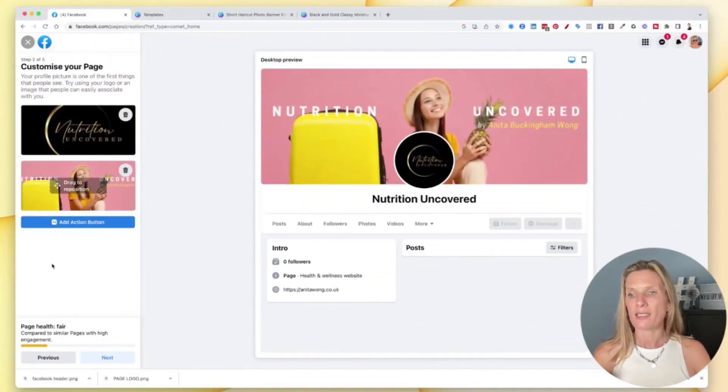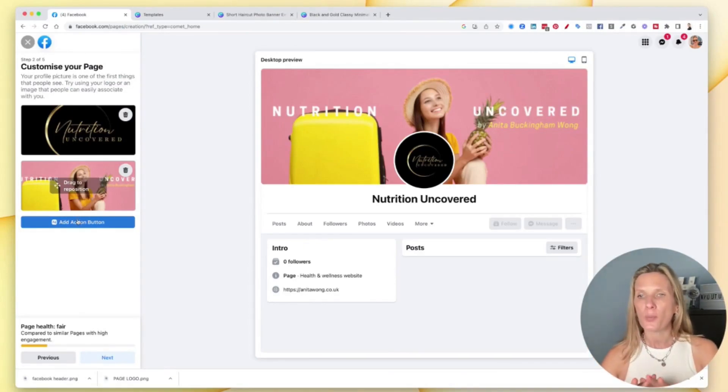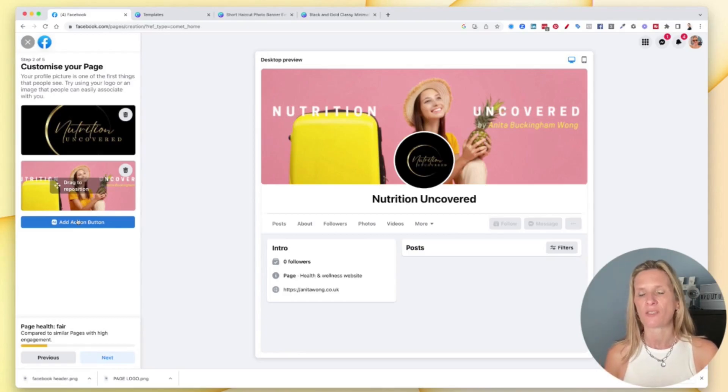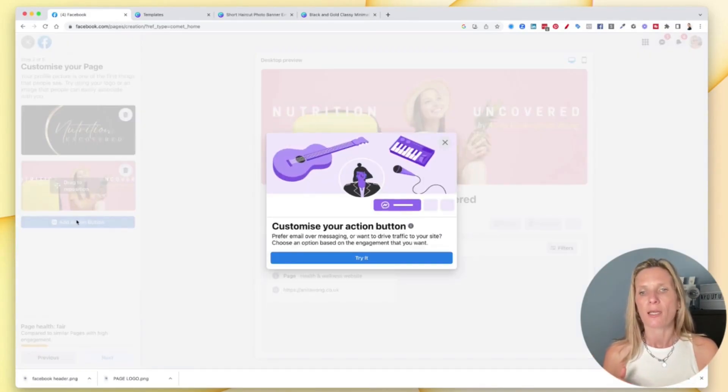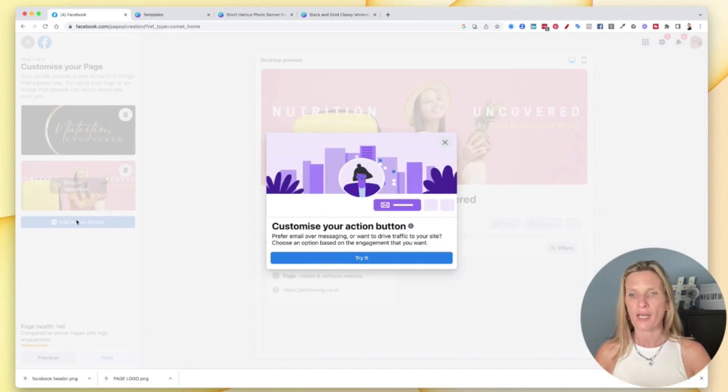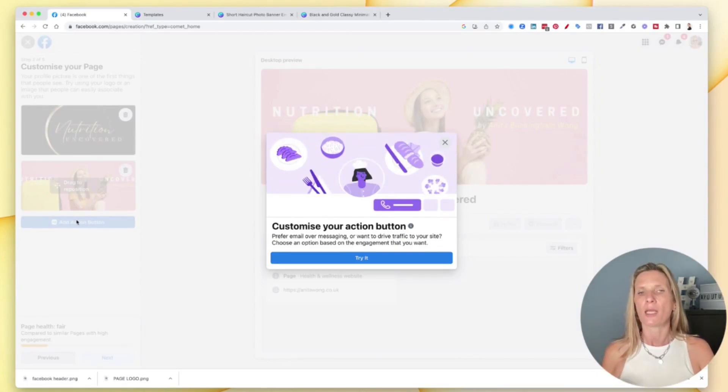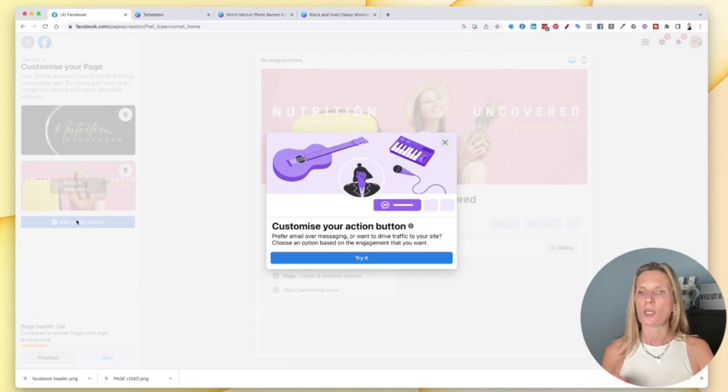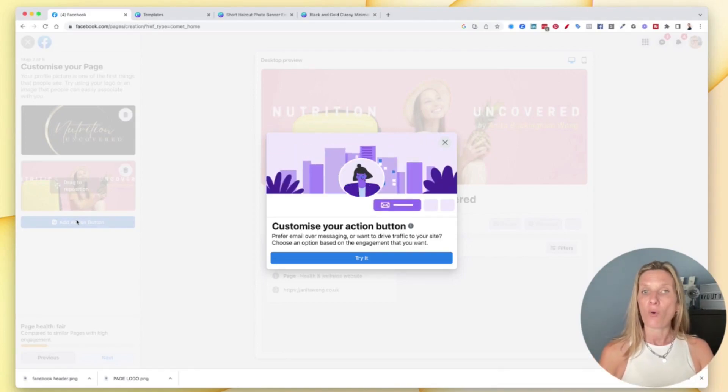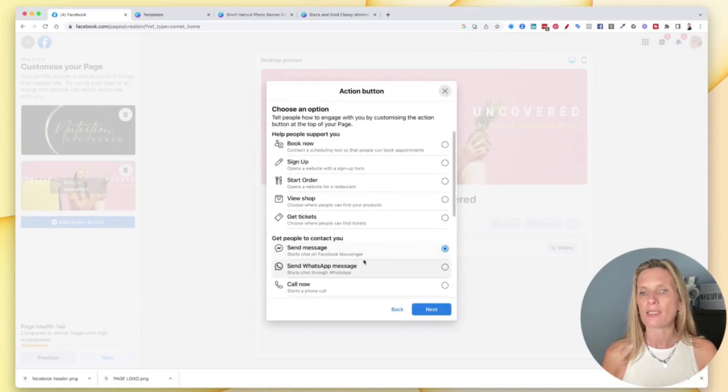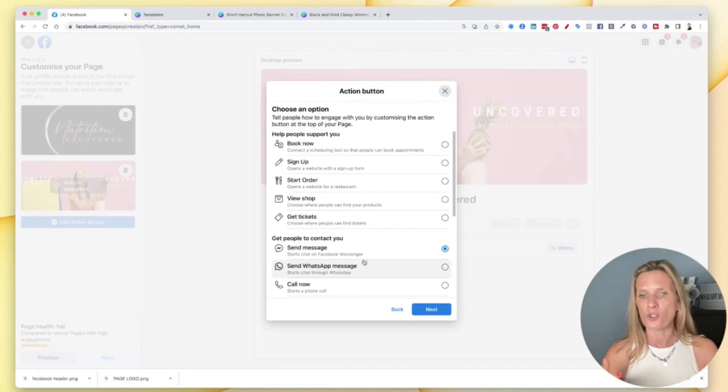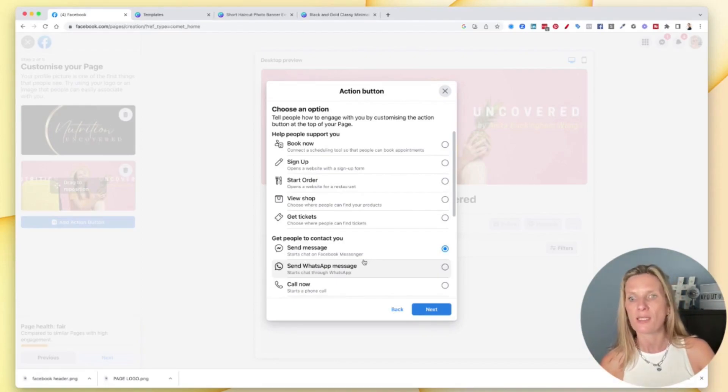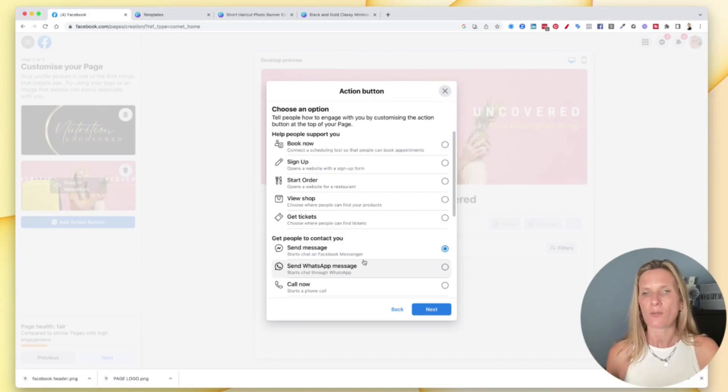The next thing is really important and that's this add action button. Now most people just think that the add action button is follow my page or message, but actually when you click on it there are quite a lot of different actions and this is super important. This is going to be the difference between you getting a lead or somebody not knowing how to contact you.